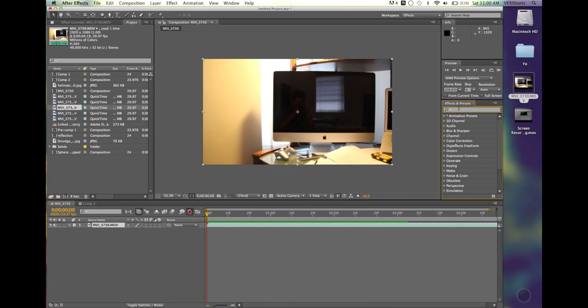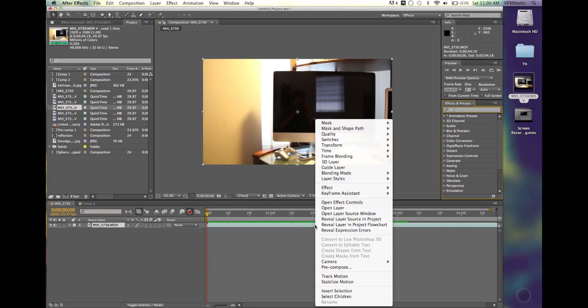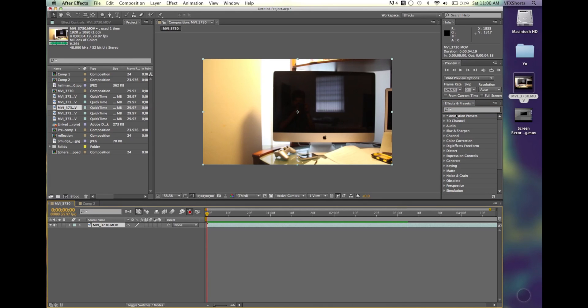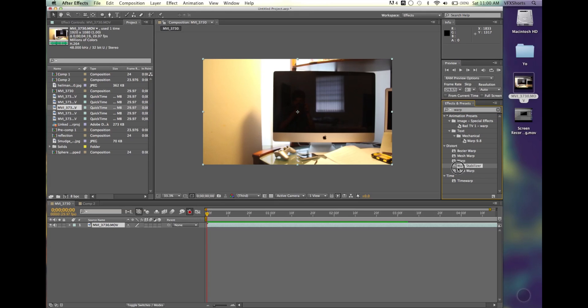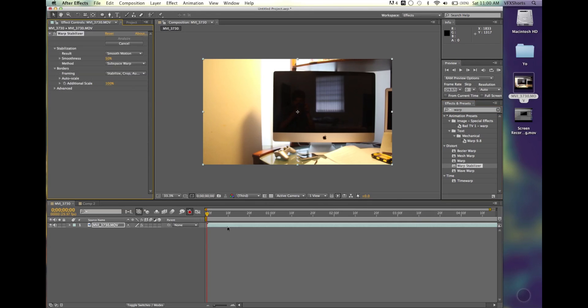We're going to go to our effects and presets, or you can also right-click on it and go to it. I'm going to type in... you have distort here. We're going to want Warp Stabilizer. And we'll add that here.